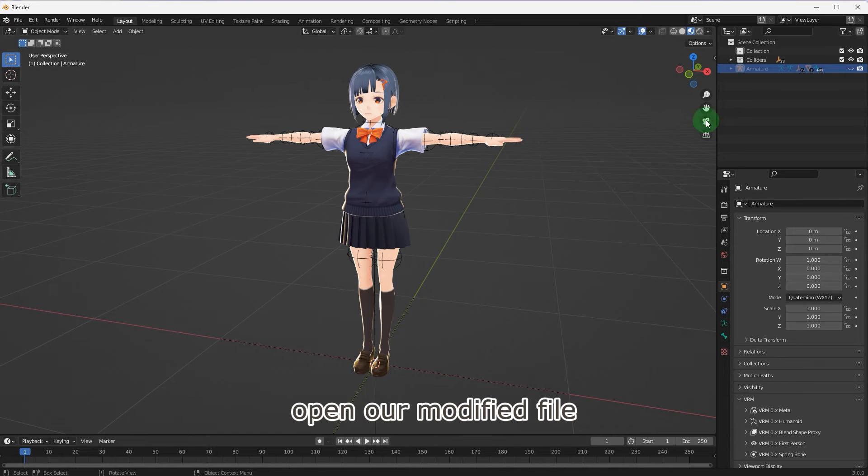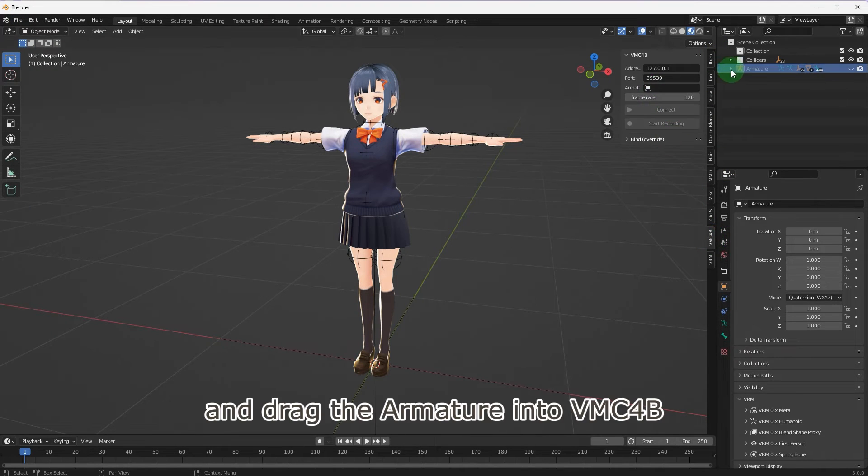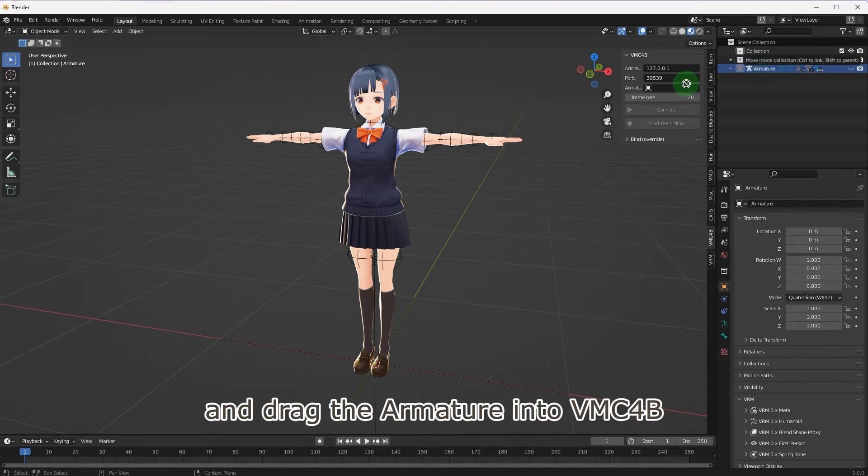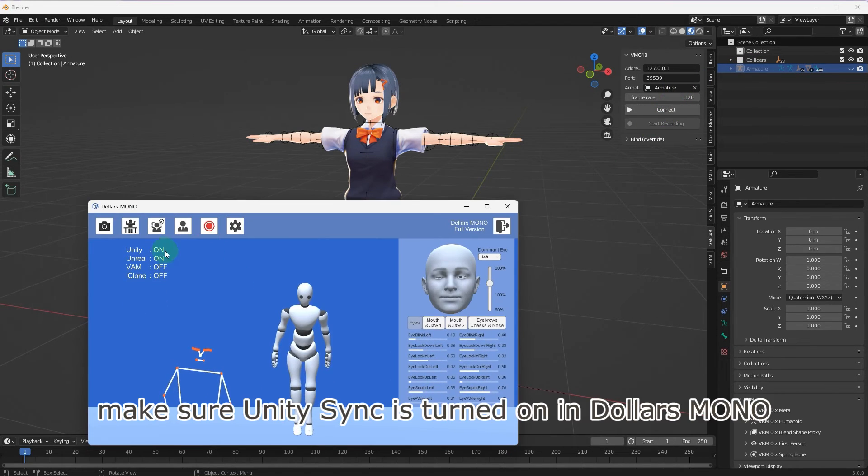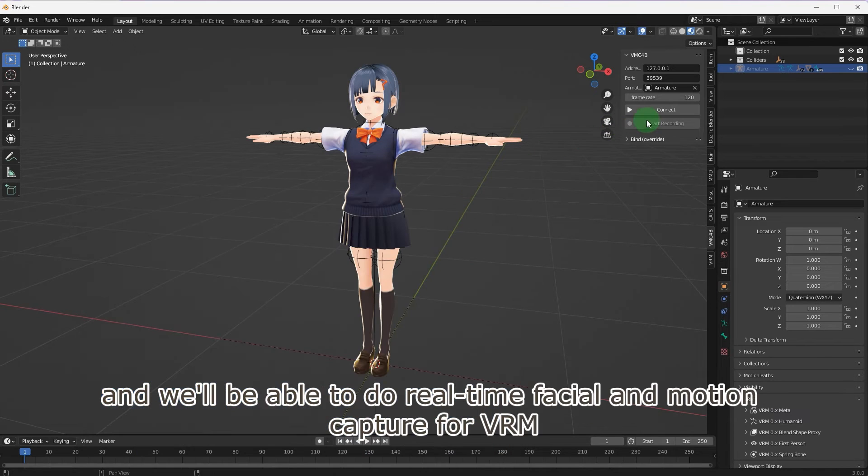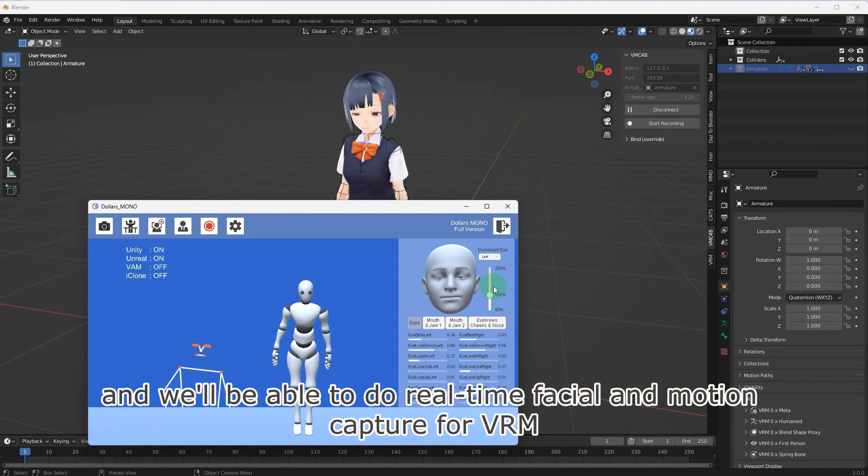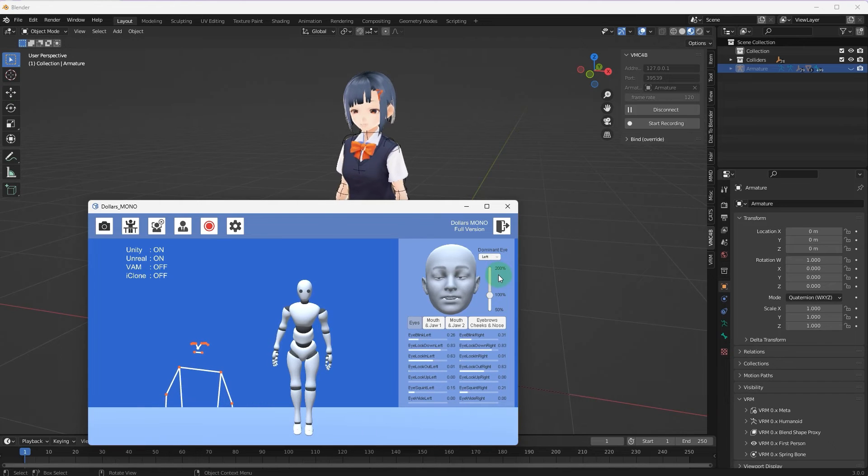Open our modified file and drag the armature into VMC4B. Make sure Unity Sync is turned on in Dollars Mono and we'll be able to do real-time facial and motion capture for VRM.